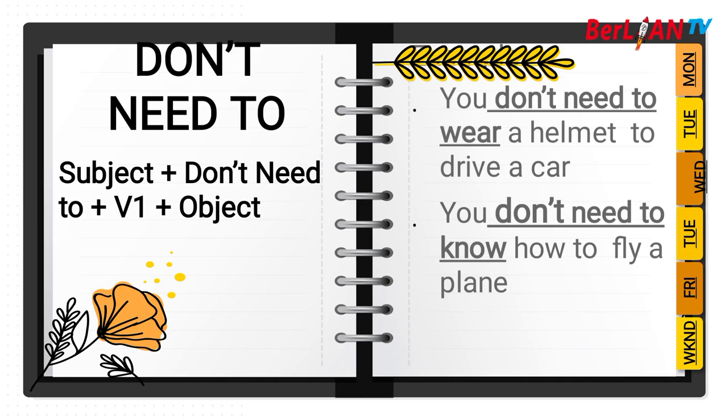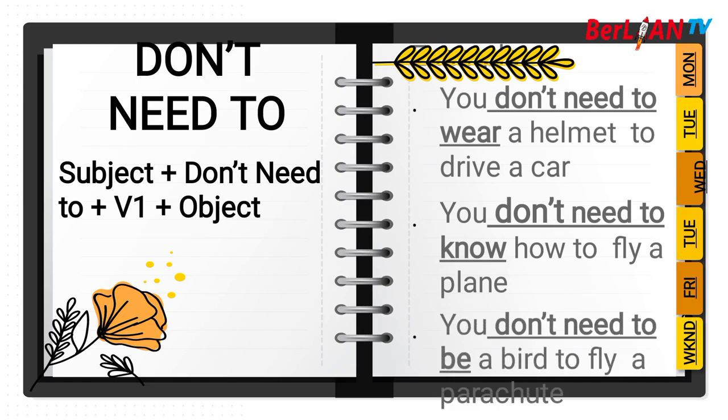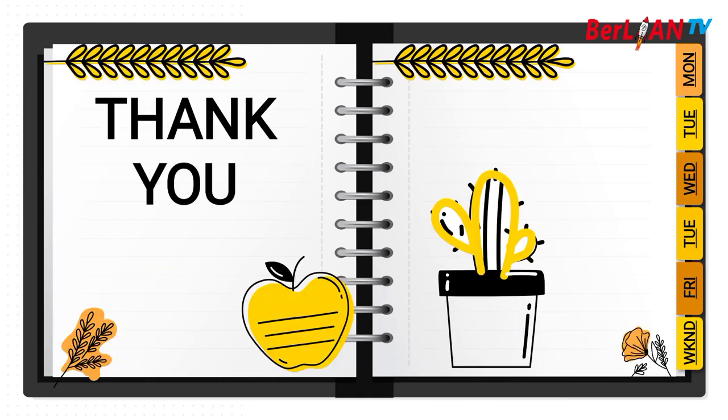And then you don't need to know how to fly a plane. And the last, you don't need to be a bird to fly a parasite. Kamu tidak butuh untuk menjadi burung untuk menerbangkan parasite. Jadi tidak butuh, tidak perlu untuk menjadi burung untuk menerbangkan parasite.